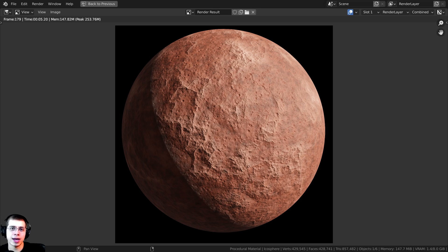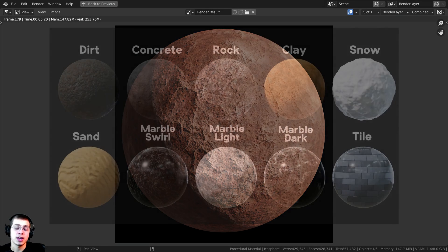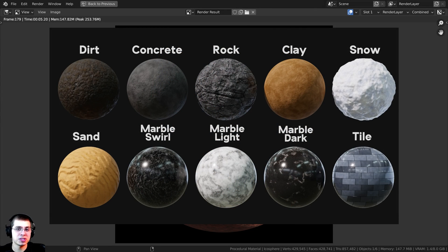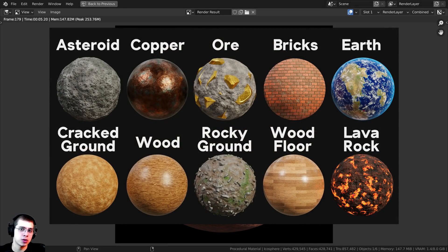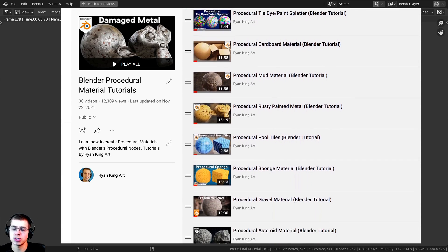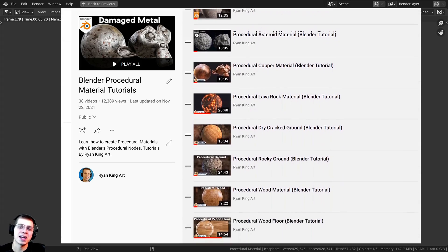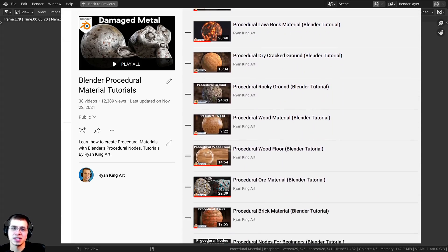I hope you enjoyed this tutorial and thank you so much for watching. If you'd like to purchase the finished procedural material and help support this channel, you can do that over on my Gumroad store and Patreon page — links are in the video description. If you'd like to purchase more of my procedural materials, check out my Blender procedural material packs, or if you'd like to learn how to create them yourself, check out my procedural material playlist on YouTube. Thank you for watching and I hope to see you in a future tutorial.